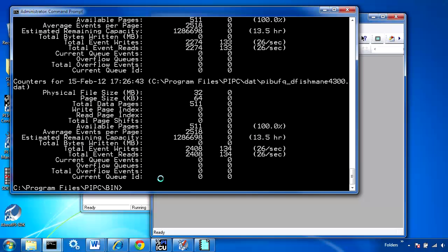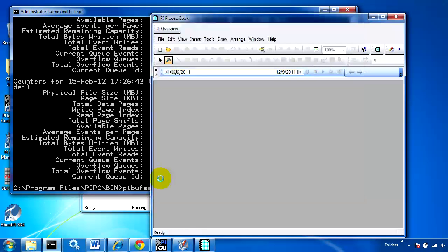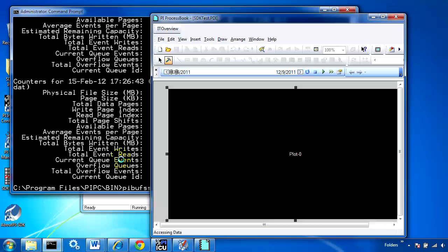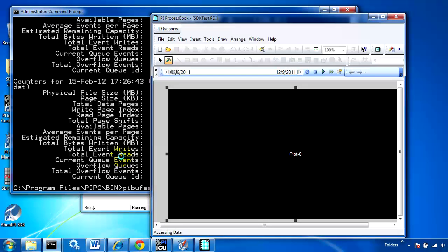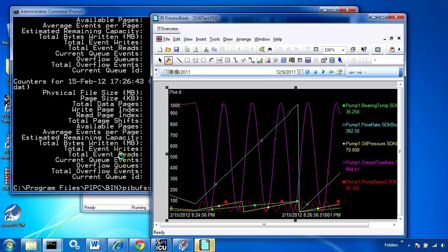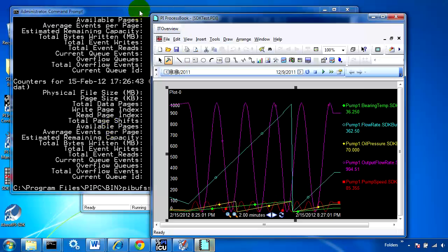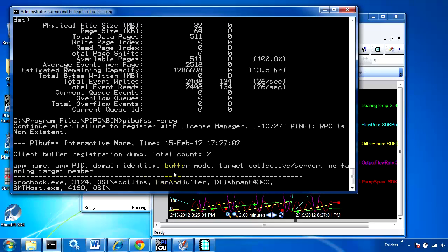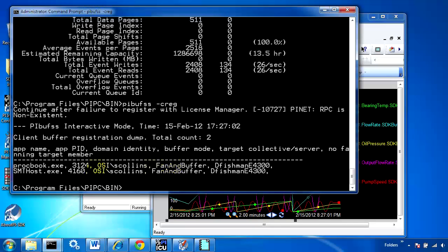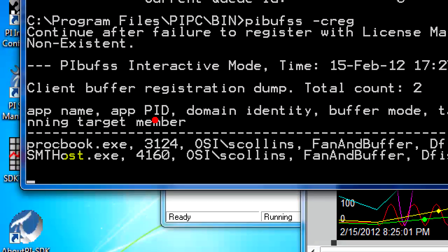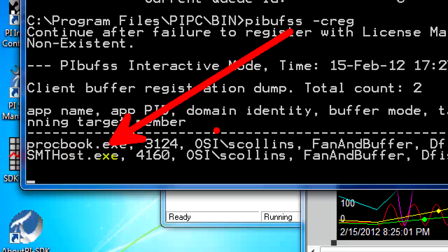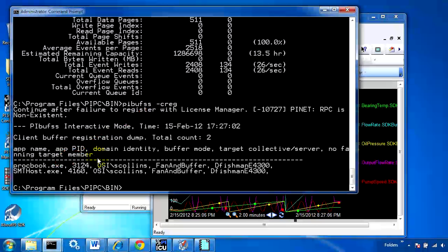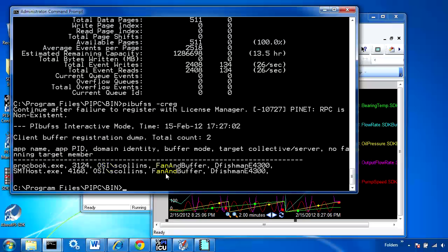I'll see once it restarts if it registered with the buffer. I'll run PIBufSS -c reg, and I can see that indeed Process Book and System Management Tools have registered with PIBufSS. That's good, that's what we want.